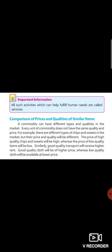A commodity can have different types and qualities in the market. Every unit of commodity does not have the same quality and price. For example, there are different types of chips and sweets in the market, but their price and quality will be different. The price of high quality chips and sweets will be high, whereas the price of low quality items will be low.